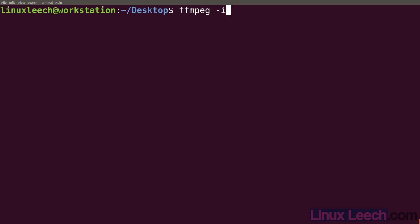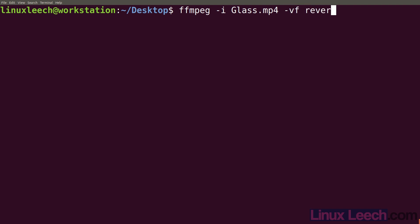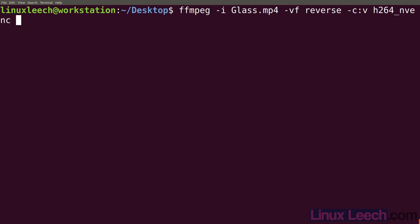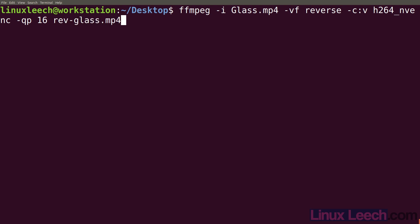So ffmpeg -i, and our input file's name is glass.mp4, and we need to use a video filter so -vf, and the filter is called reverse. Now let's set up our video codec: -c:v and I'm going to use h264_nvenc as that will work a lot faster. I'm just going to set a qp value to 16 for that encoder. Now all we need to do is supply an output file name, so let's call it rev-glass.mp4 and hit enter.